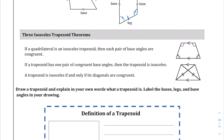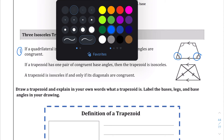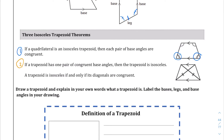So, three isosceles trapezoid theorems. The first is that the pair of base angles are congruent — so this angle and this angle are congruent. The second: if a trapezoid has one pair of congruent base angles, then the trapezoid is isosceles — that's essentially the inverse of the first one. The third is interesting: a trapezoid is isosceles if and only if its diagonals are congruent.